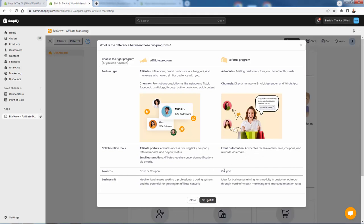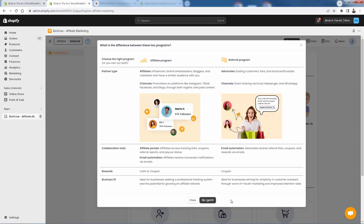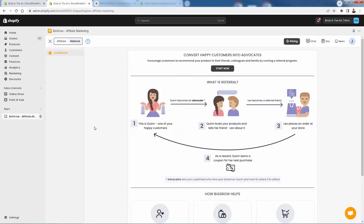You see rewards over here could be in the form of a coupon — let's say we give them 20% off for referring a friend. And you see the business fit: referral programs are ideal for businesses aiming for simplicity and customer outreach, people or businesses that want word-of-mouth marketing and increased retention, where they want to nurture those existing customers, and where the existing customers are going to be happy too because every time they refer, we're going to give them some reward. Coming over here, it's a very simple process — we're going to convert happy customers into brand advocates with our referral program.